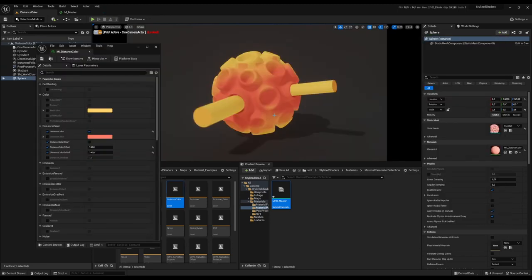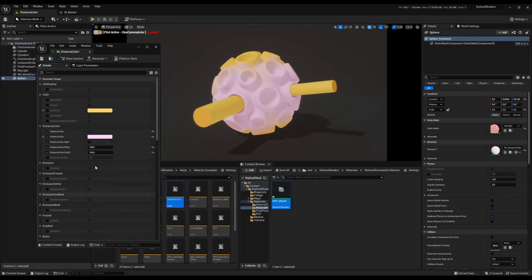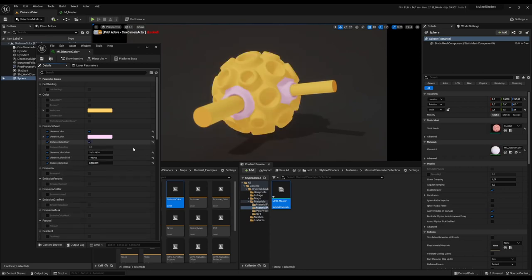Here we have distance color. It's really simple — it's sampling the distance field, and based on that value it will lerp between its main color and a given color. We can decide the given color here, and then the lerp parameters — offset, falloff, and bias. If we want, we can also step that mask.